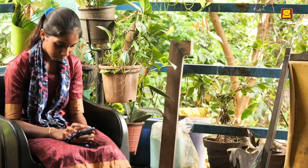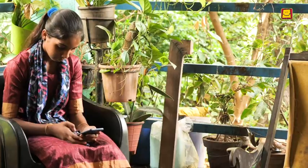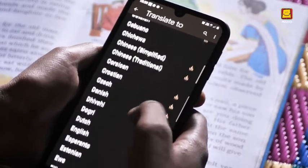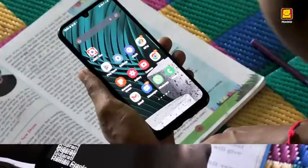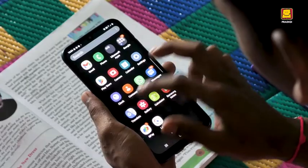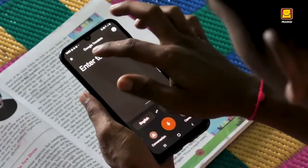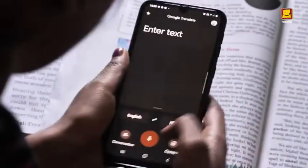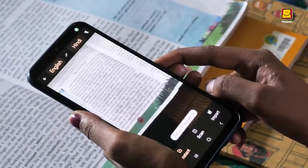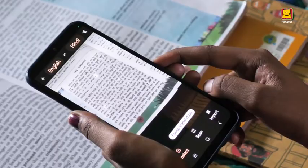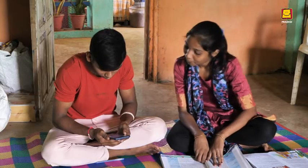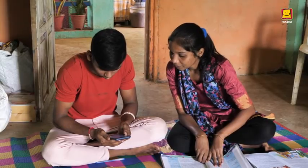Google Translate app has several Indian languages. Go through the list carefully and select the language you need. The Google Translate app in smartphones also has a camera option. To use this option, select the languages. You can use the camera function and focus on any text to translate written or printed words.